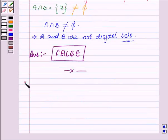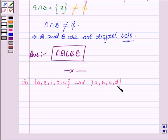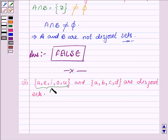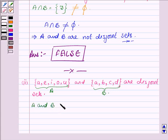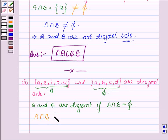Now we have two sets: A having elements A, E, I, O, U and B having elements A, B, C, D, and the statement says these are disjoint sets. Again, let us name these two sets A and B. A and B are disjoint if A intersection B is equal to phi. So to find whether the sets are disjoint or not, we will have to find whether A intersection B is phi or not.